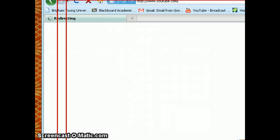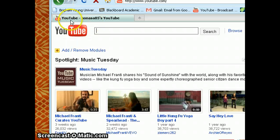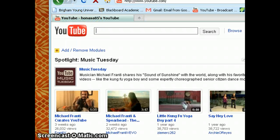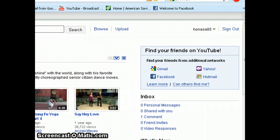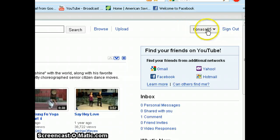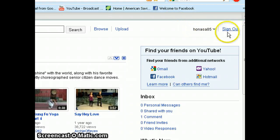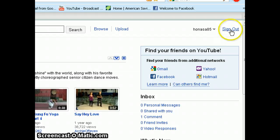It says it's redirecting right here, and as you can see, I have my username here and the login button changed to a sign out button.